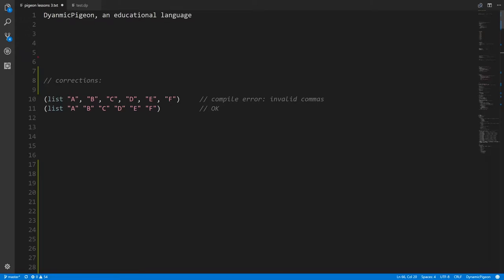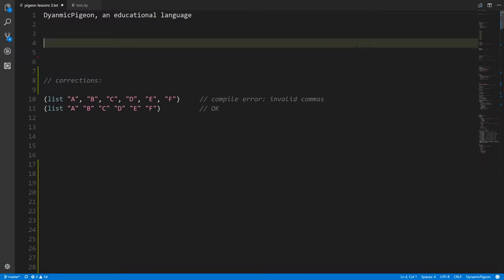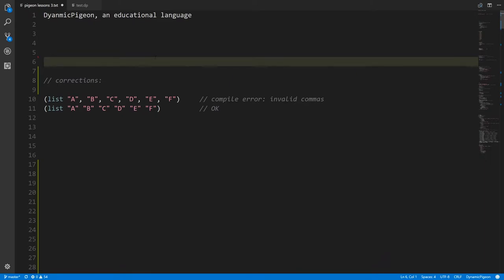Continuing on from where we left off, this time we're going to create some actual real programs — some interactive programs. We're going to have a number guessing game, a hangman game, and a tic-tac-toe game. These are all going to be on the console. You're going to enter text on the console and see text spit out on the console. These aren't graphical applications in their own window. We don't have that facility in Pigeon, but we will at least have an interactive program.